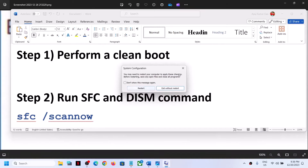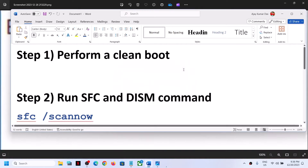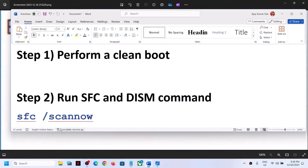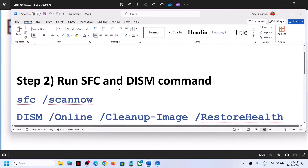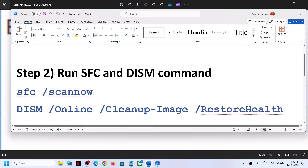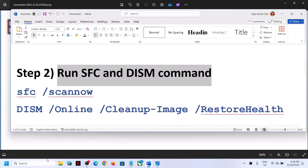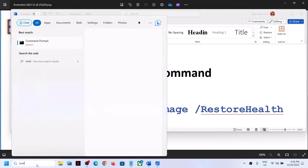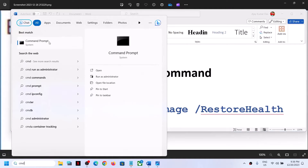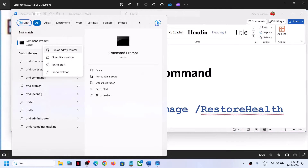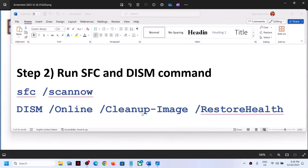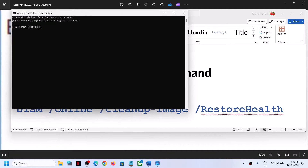Click OK and you will see a restart option — restart your computer. After the system restarts, check if you are still receiving the error message. If so, run SFC and DISM commands. Type 'CMD' in the Windows search box, right-click on Command Prompt, and click Run as Administrator. Click Yes to allow.